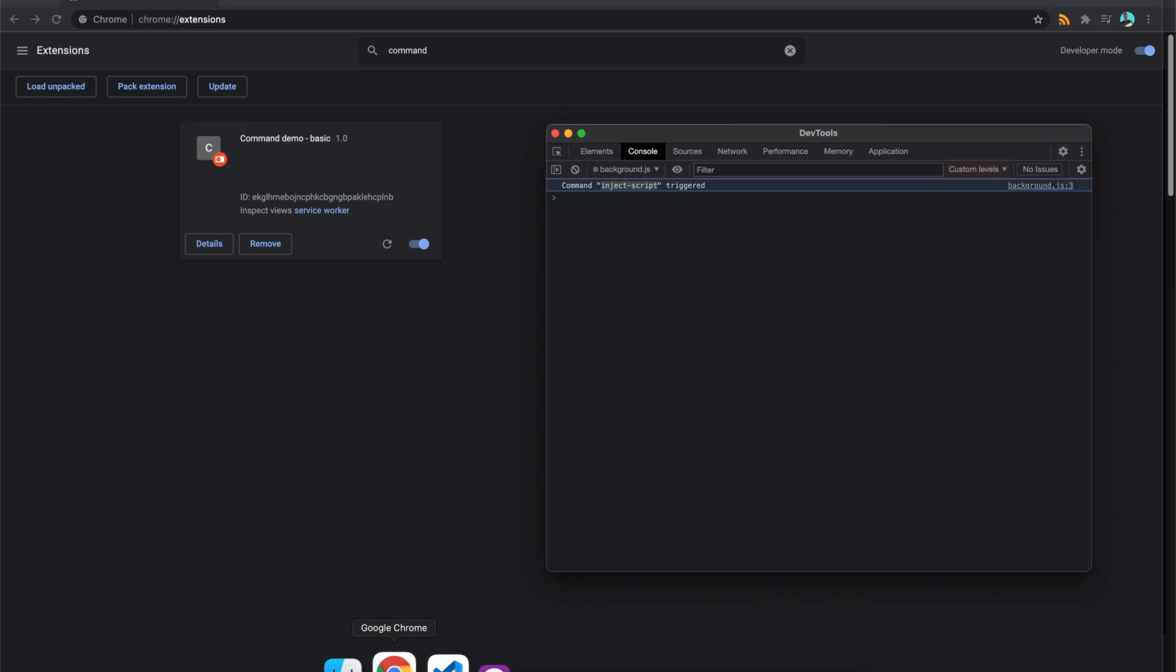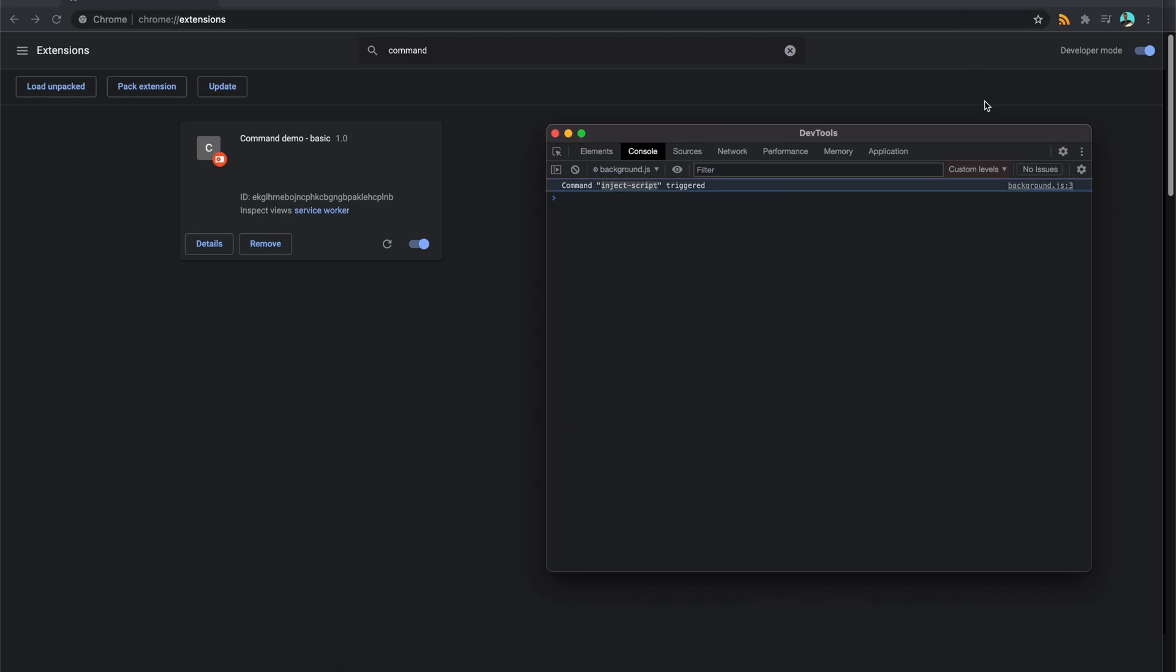without having to go in and open your extension. They can quickly do this. This could be useful for things that are around tabs. So if you've got like a tab manager, you can just have a quick command in here that could then open a new tab or open a favorite tab or something like that.